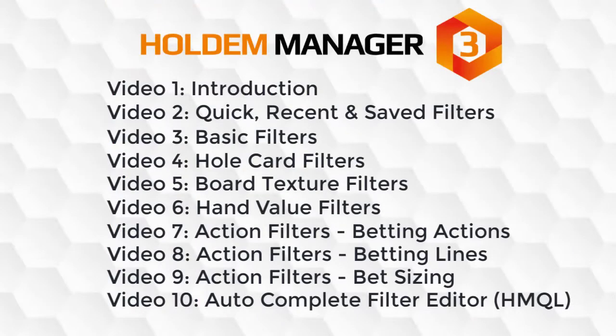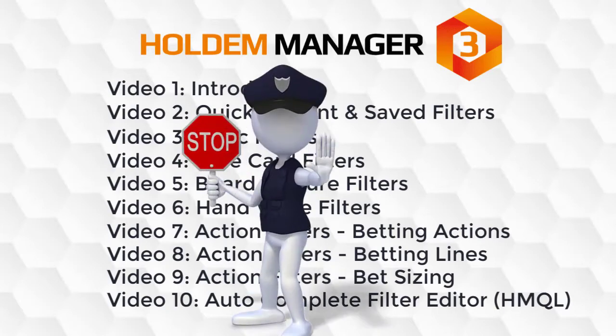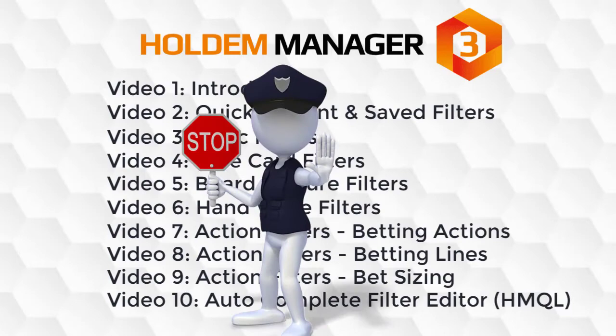Here's the complete video list for this series and I'll briefly talk about each video in a second. Before I go any further, I want to tell you the number one thing to avoid when making filters.